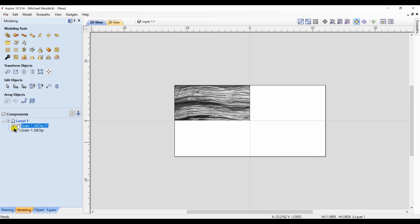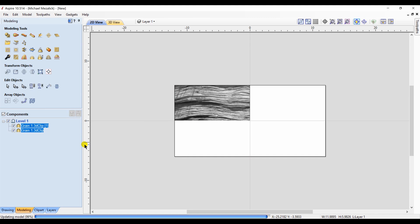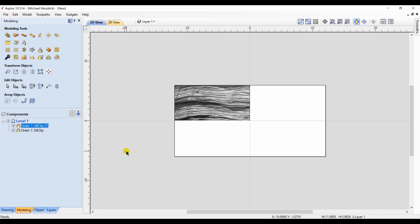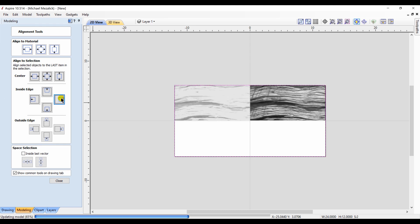I'm going to duplicate that component, changing the property of both of the new components to merge. And I'm going to take my second component now and move it over to the top right-hand side, simply by using again the alignment tools.